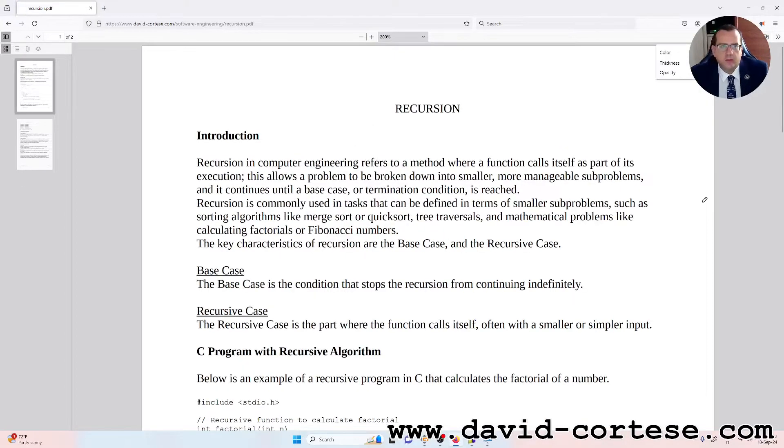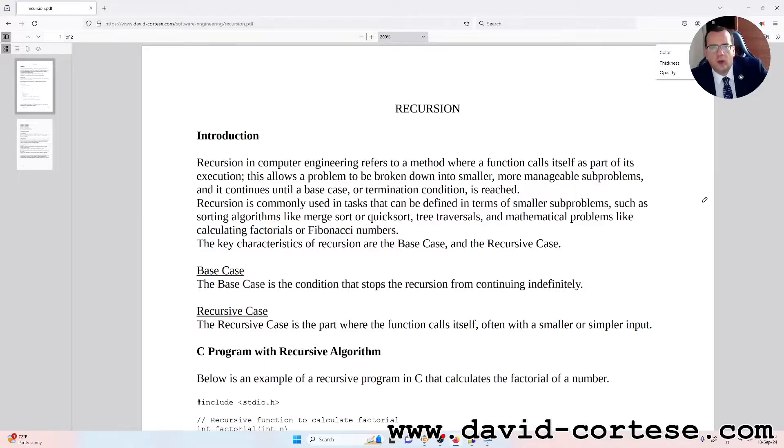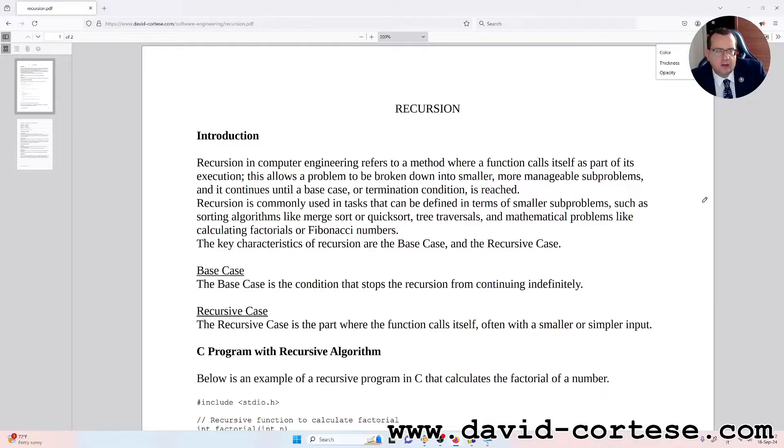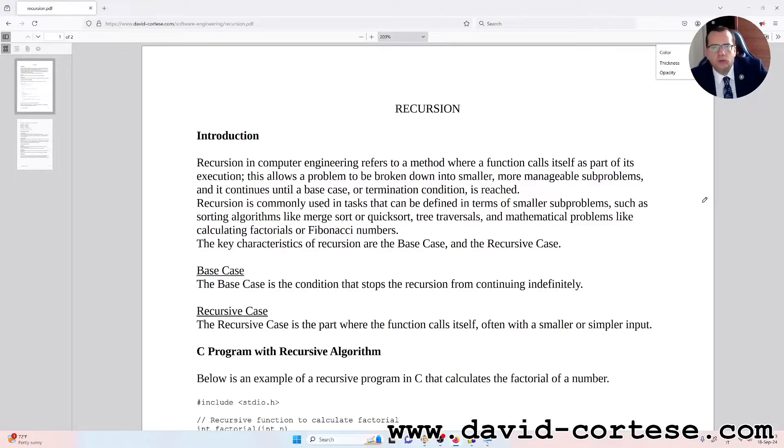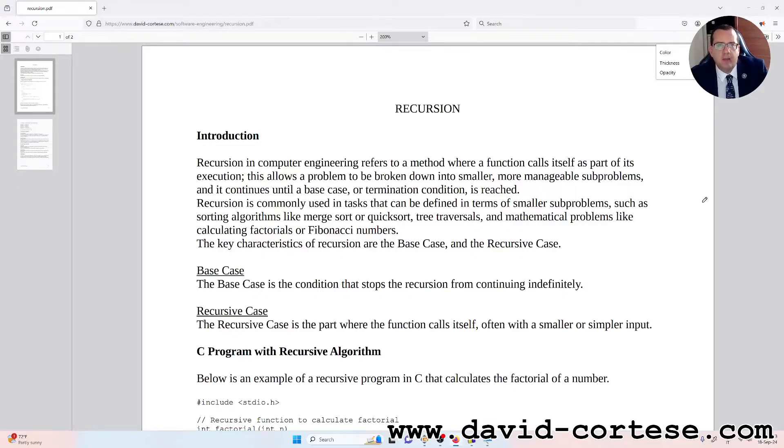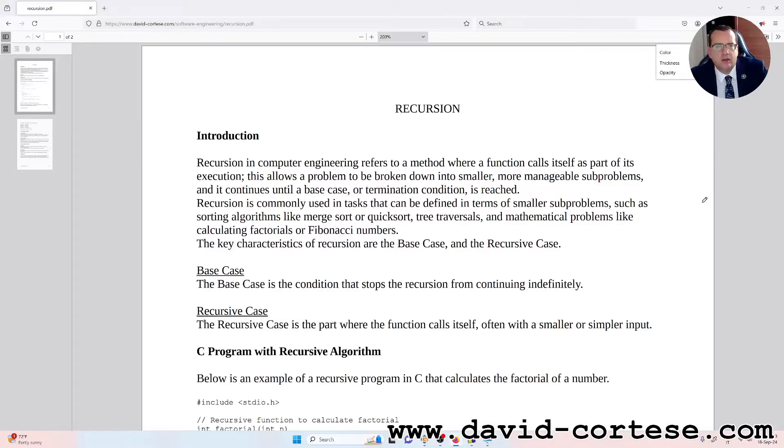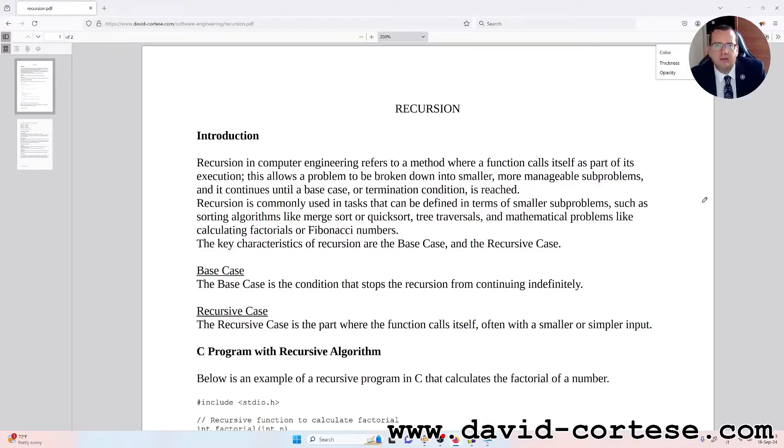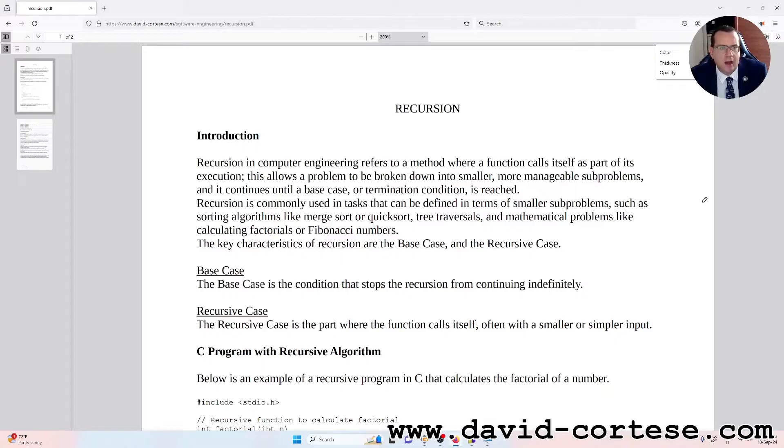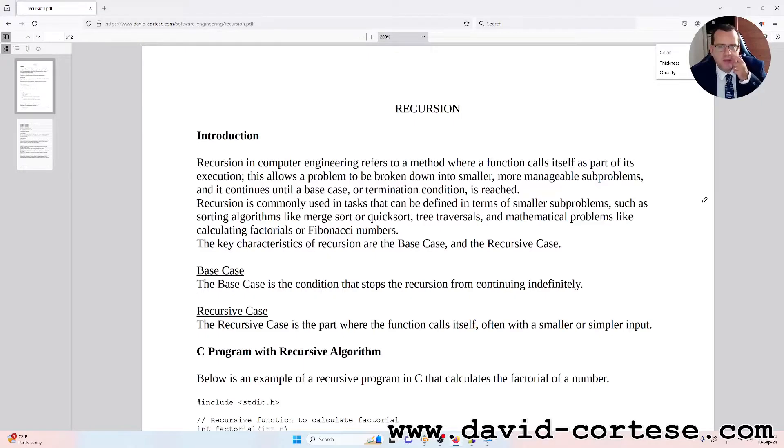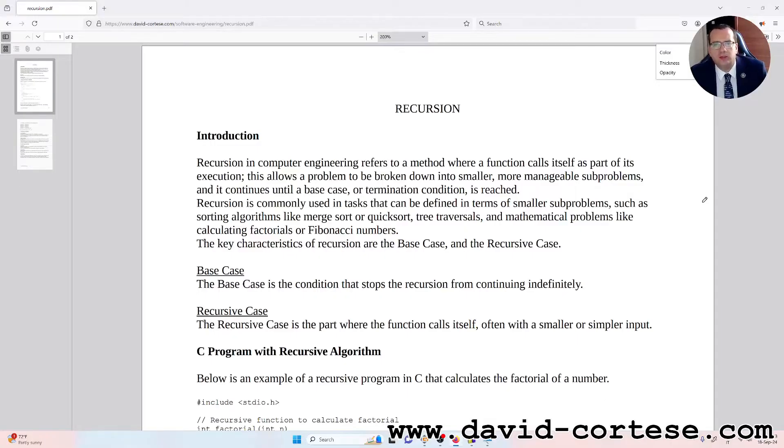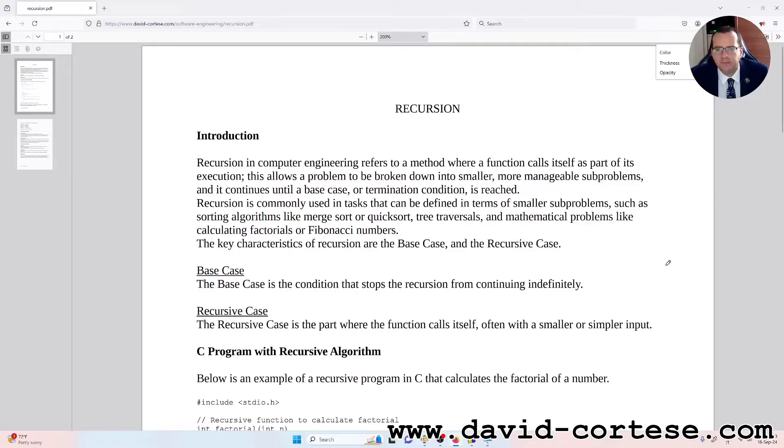Introduction. Recursion in computer engineering refers to a method where a function calls itself as part of its execution. This allows a problem to be broken down into smaller, more manageable subproblems and it continues until a base case or termination is reached. Recursion is commonly used in tasks that can be defined in terms of smaller subproblems such as sorting algorithms like merge sort or quick sort, tree traversals, and mathematical problems like calculating factorials or Fibonacci numbers. The key characteristics of recursion are the base case and the recursive case.